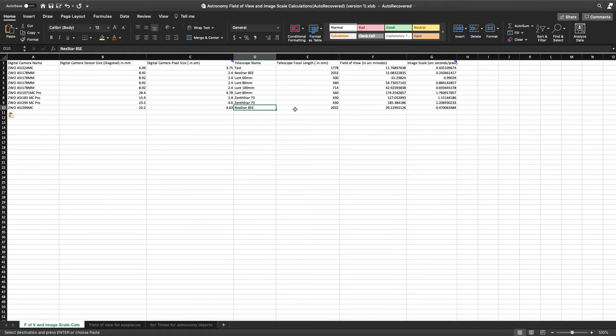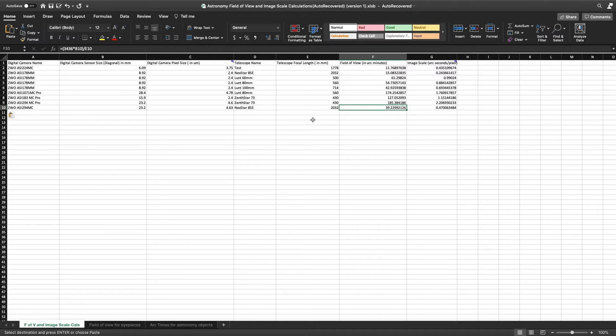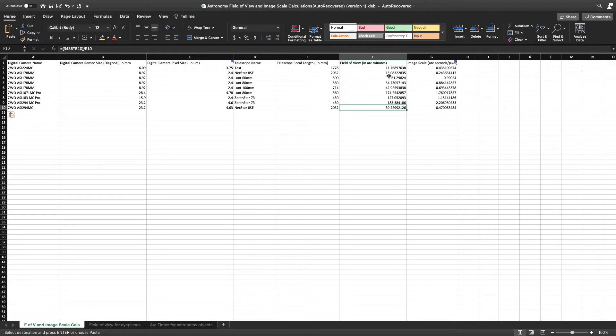You combine that information - and there are websites that provide this, you can see the calculation that I'm using - and then you will get the calculation of the field of view. Now, the field of view is in arc minutes.